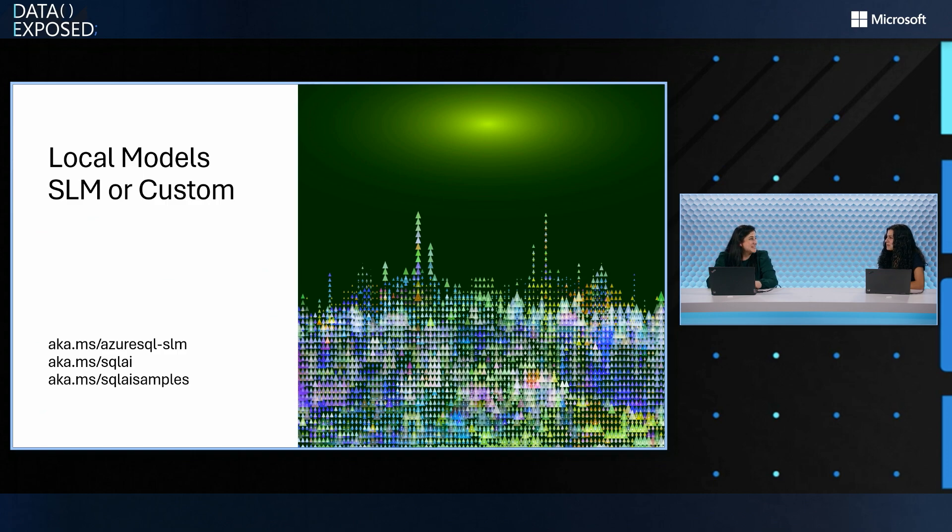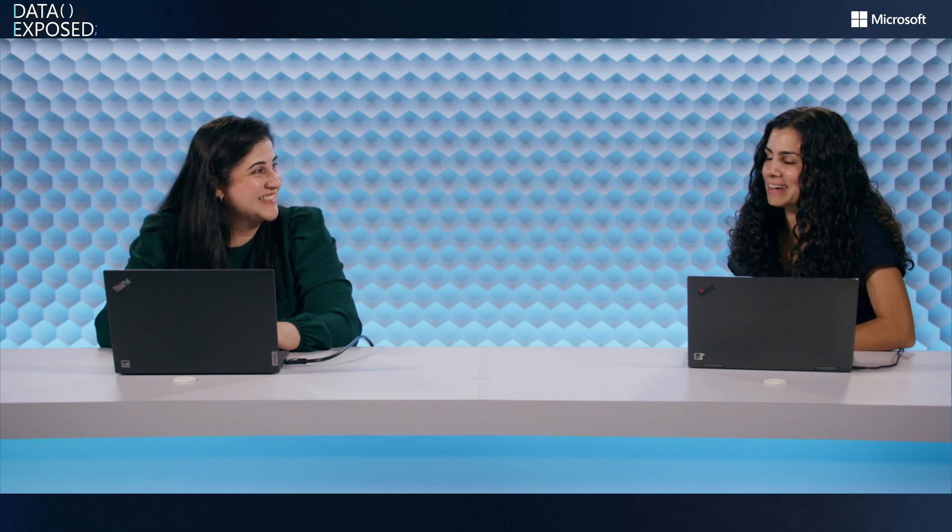Cool. Well, Mazma, thanks so much for coming on the show. I learned a lot all about SLMs. We saw one in action. We saw it running locally. So, thanks so much for coming on the show. To our viewers, if you liked this episode, go ahead and give it a like. Check those links. We'll put them in the description for you to learn more. And leave us a comment and let us know what you think. We hope to see you next time on Data Exposed.